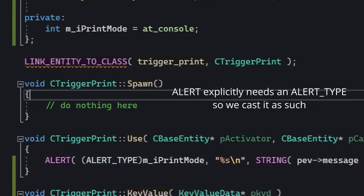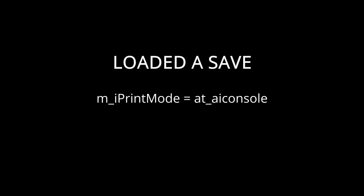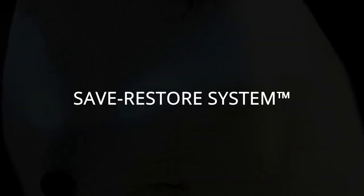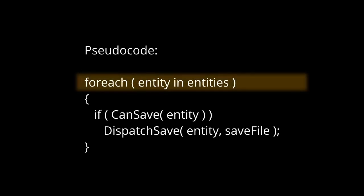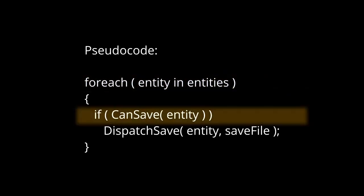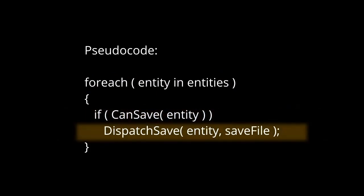Now there's a problem: if we were to save the game and then load it, this trigger_print wouldn't remember printMode. It would go for the default key value or maybe zero it. For this we use the save-restore system. It basically works like any other—the engine goes to every entity, determines if it should be saved or not, and dispatches the save or restore functions.